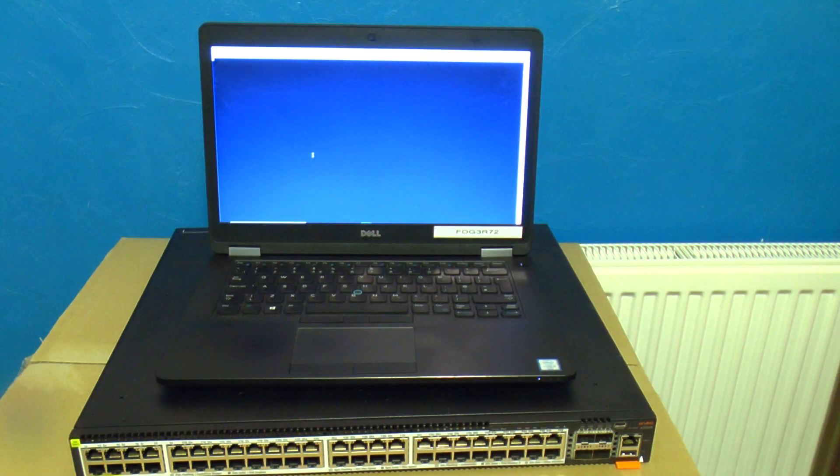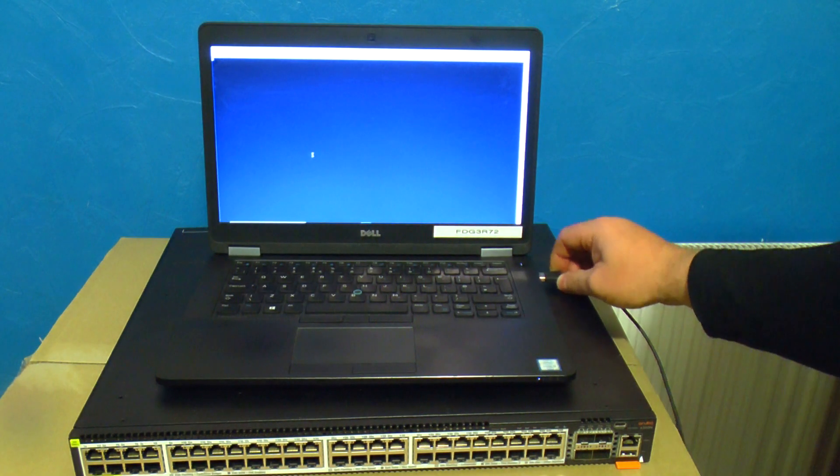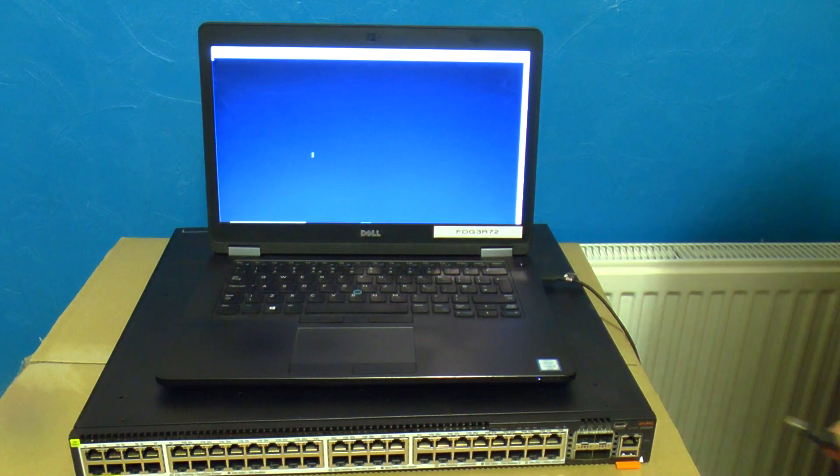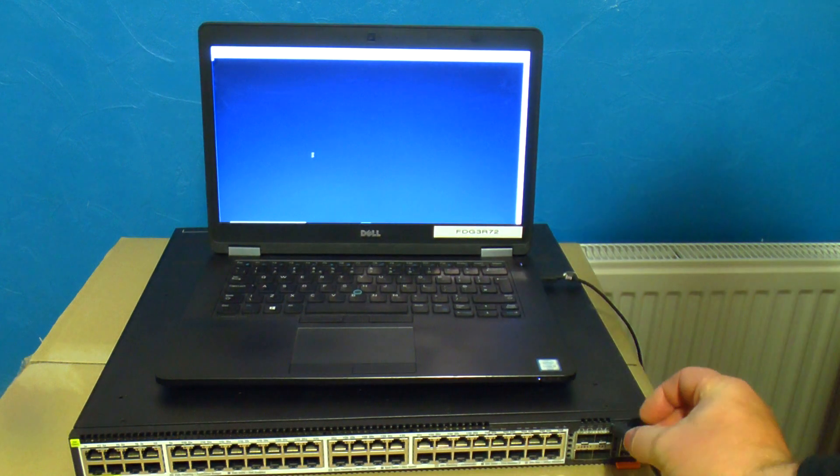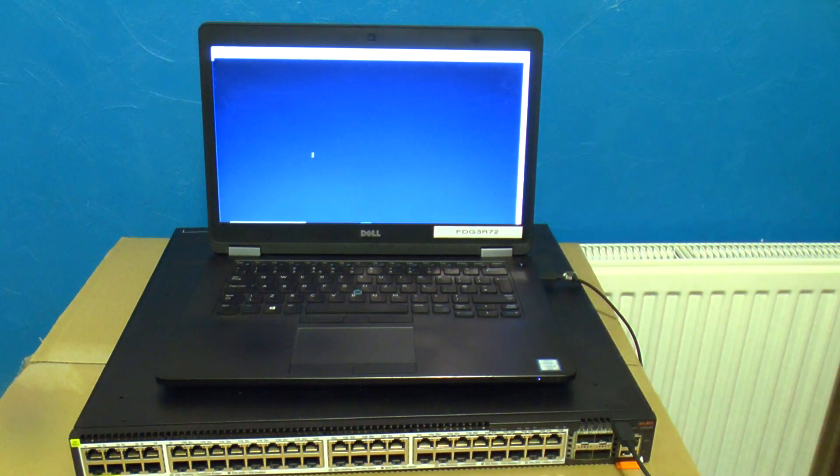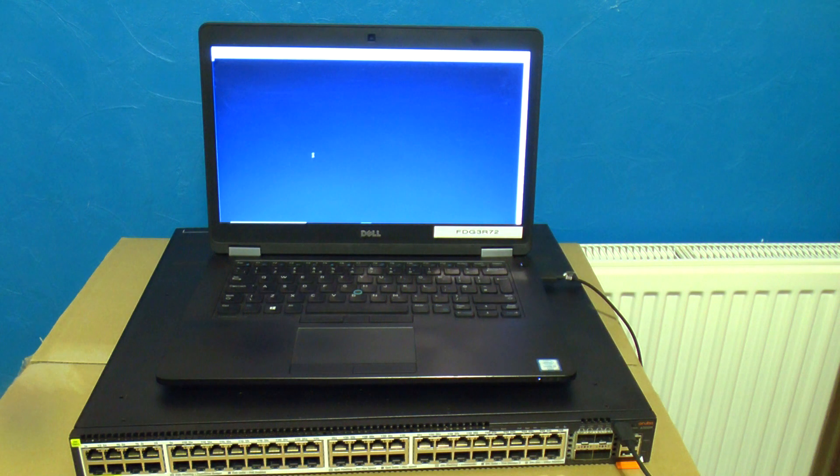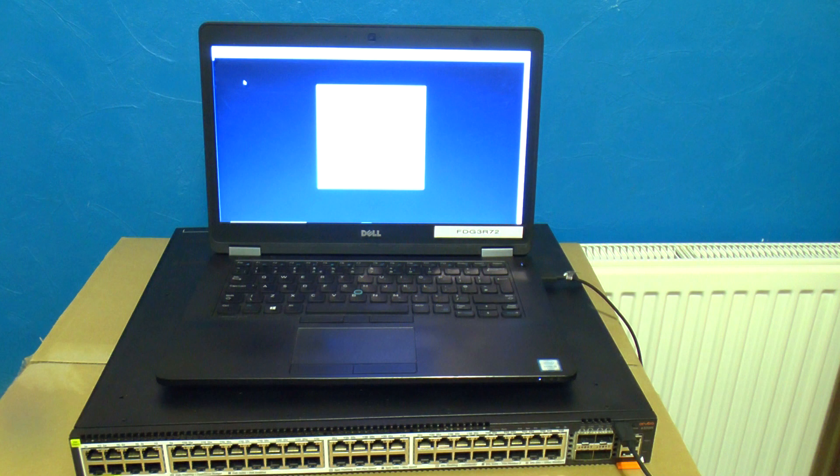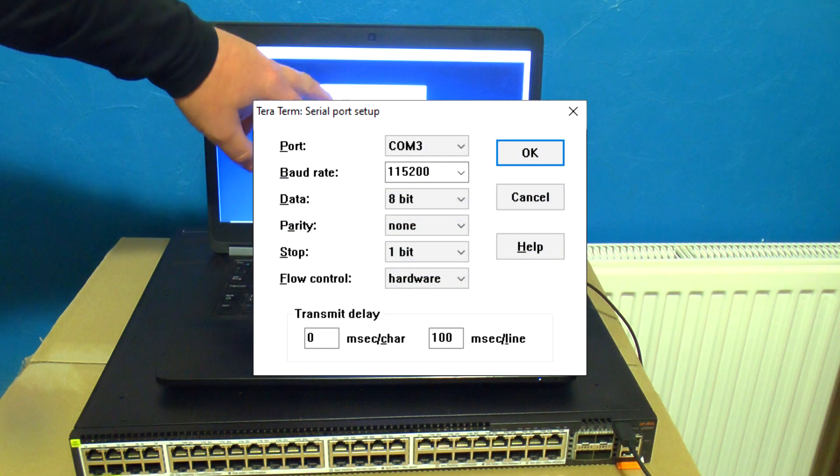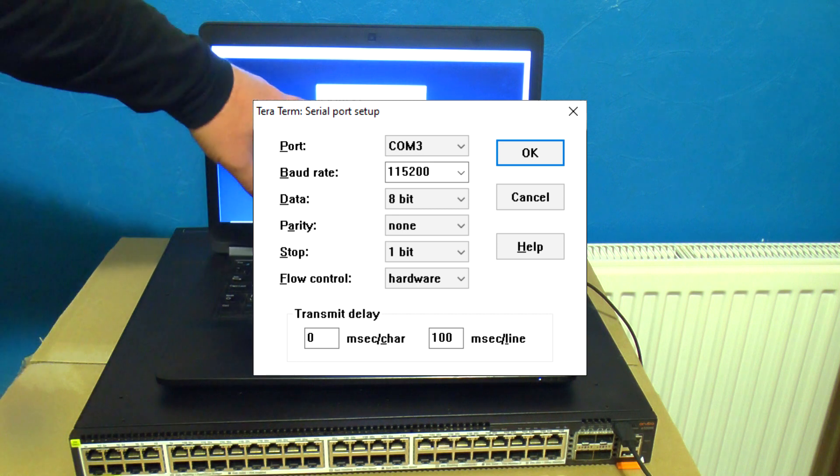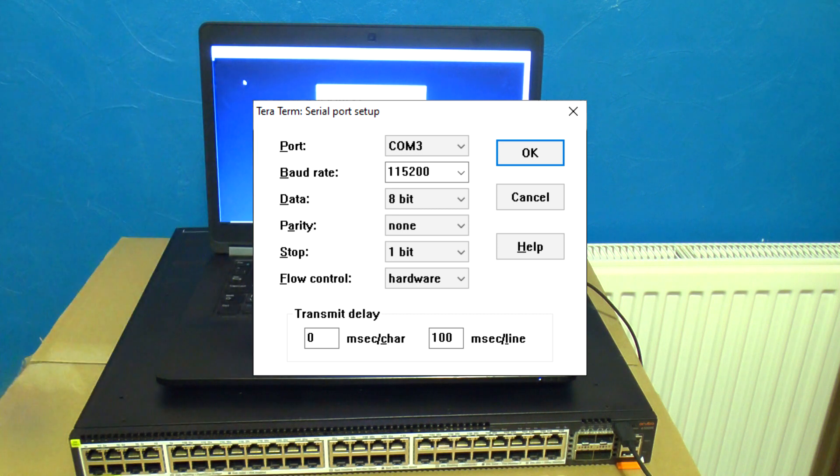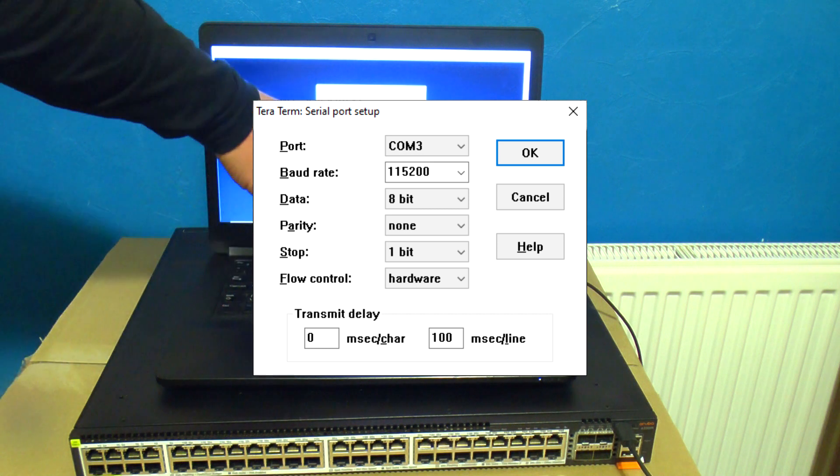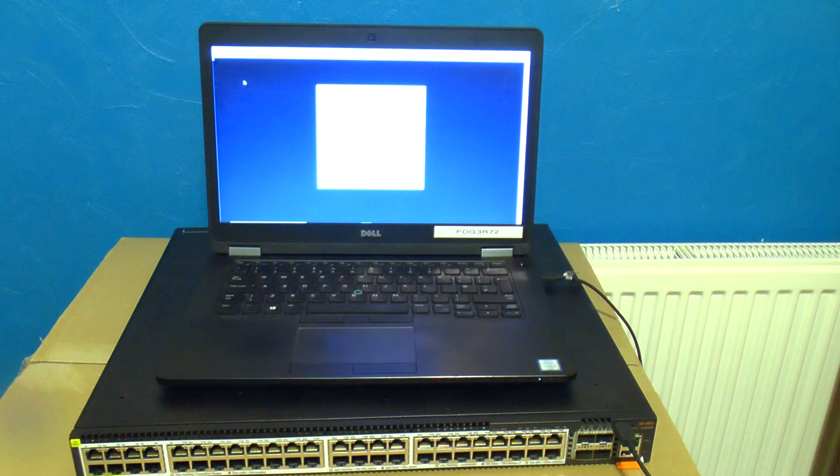Okay first of all let's plug in the cable and get TerraTerm set up. Notice that even with the switch powered off it'll still detect the console lead. You want 115,200, 8N1, RTS, CTS or hardware flow control depending on which version of TerraTerm you've got. Incidentally if you're running TerraTerm macros you want a delay of a hundred milliseconds per line here if you don't want the macro to outpace the switch.